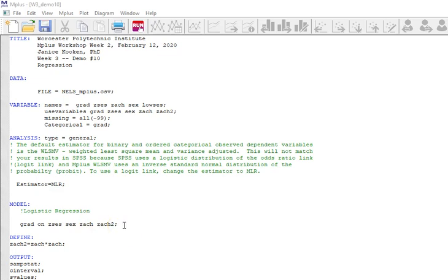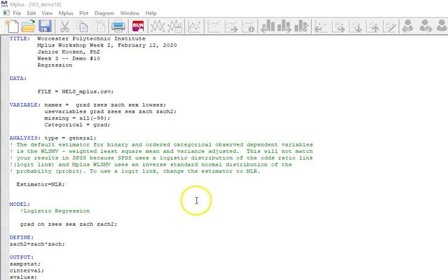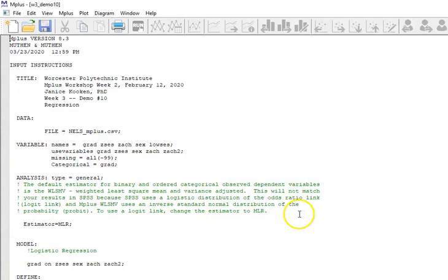And then we need to put it into our model statement somewhere. So I've included it here. I have graduation on ZSES, sex, ZACH, and ZACH squared. So I'm going to run this model and take a look at it.